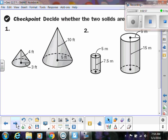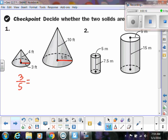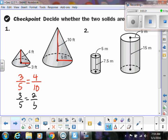Let's do the same thing for these cones, and this is what I was talking about with linear measurements — be very careful. A radius is a linear measurement, so I can do three over five, and a height is a linear measurement, so we check if that equals four over ten. Three over five does not reduce. Four over ten reduces to two-fifths, and these are not equal. So these are not similar cones.